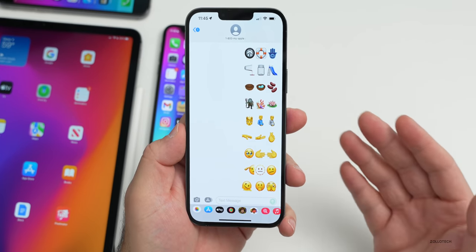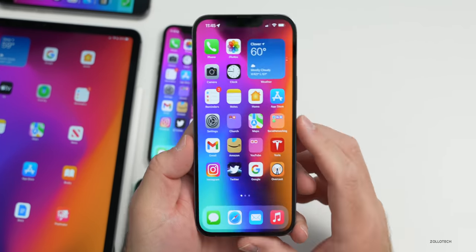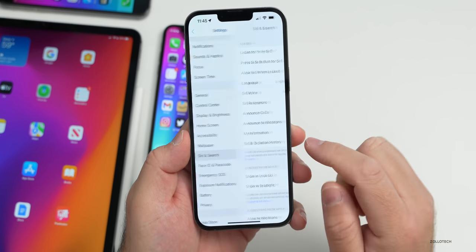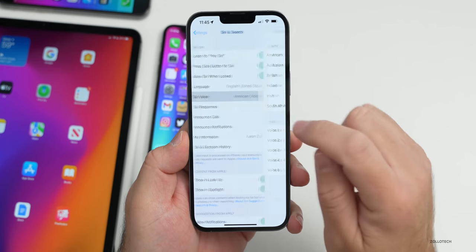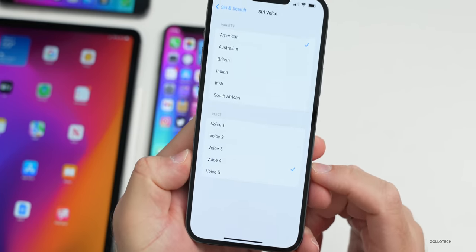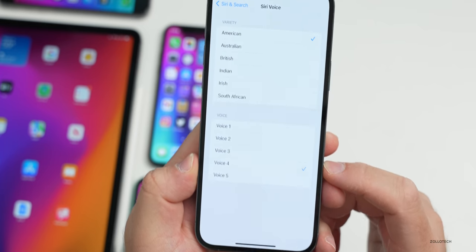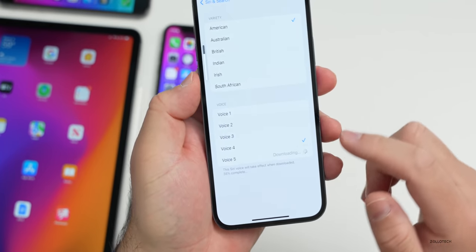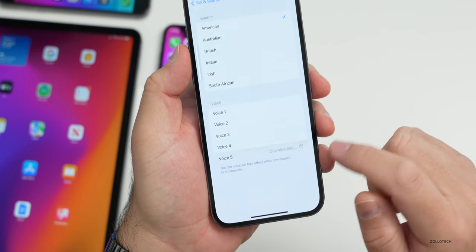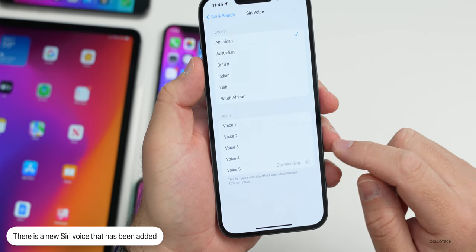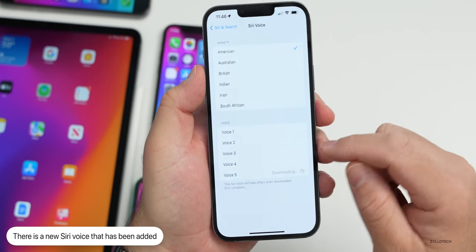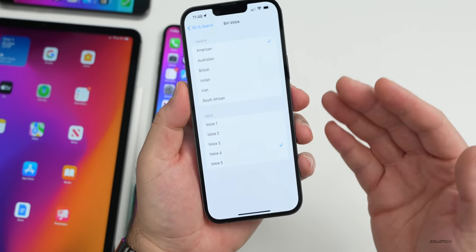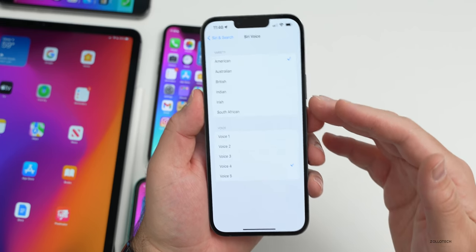Under Siri, there's a new voice. Going to Settings > Siri & Search > Siri Voice, you'll see we now have American 5 — five American voices total. The new voice says: 'Hi, I'm Siri, choose the voice you'd like me to use,' compared to the original Siri voice which sounds distinctly different.